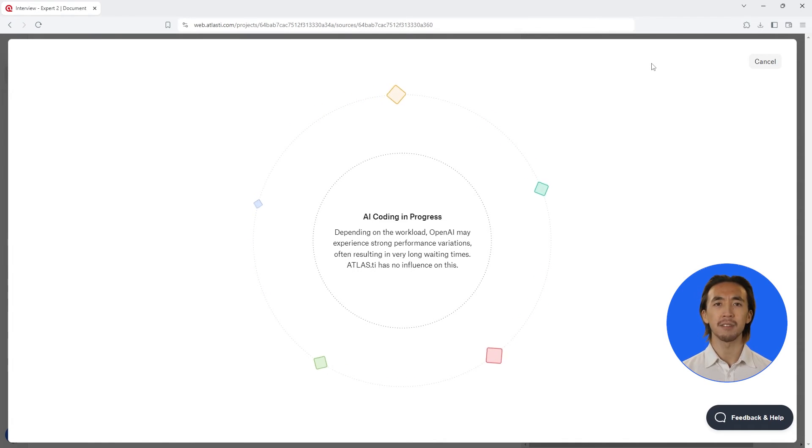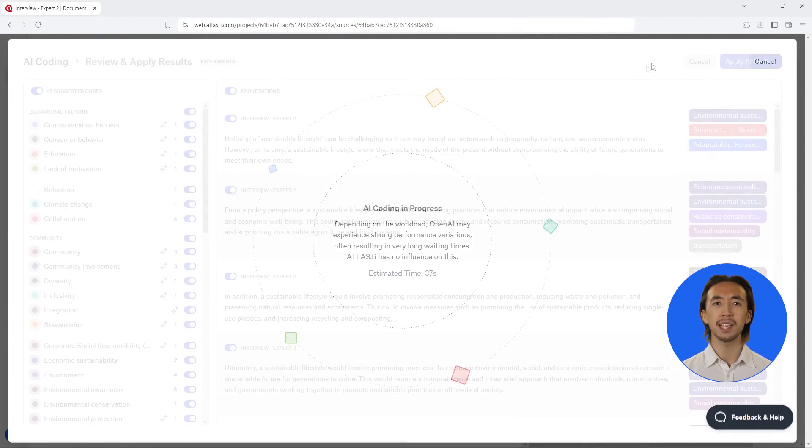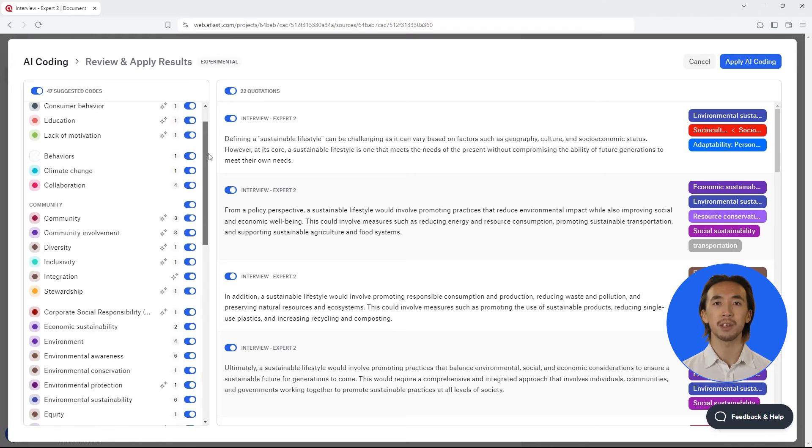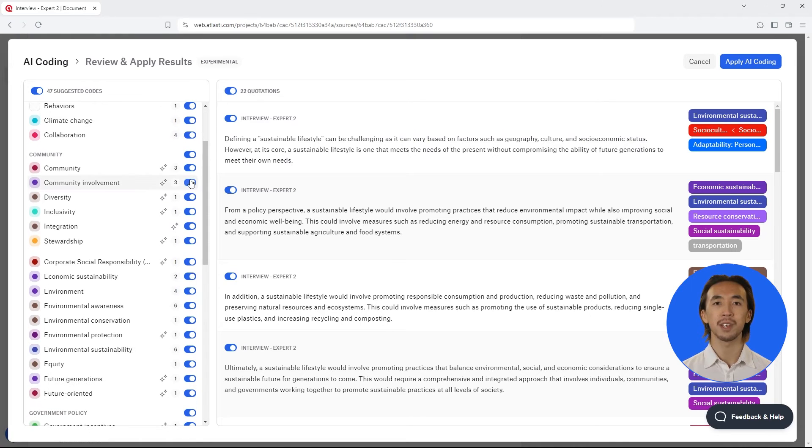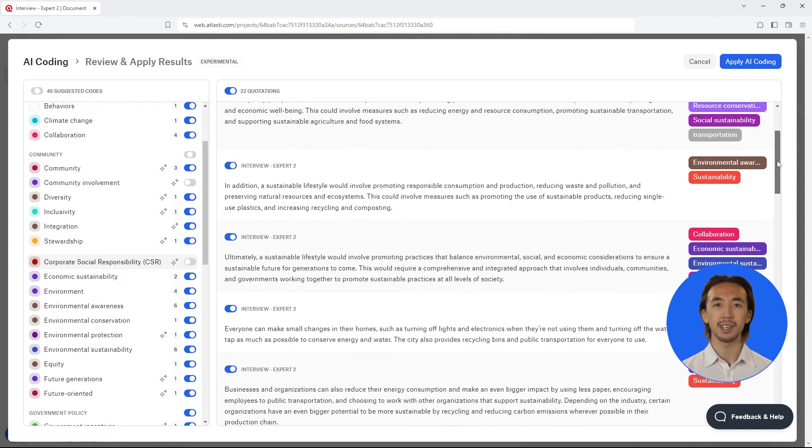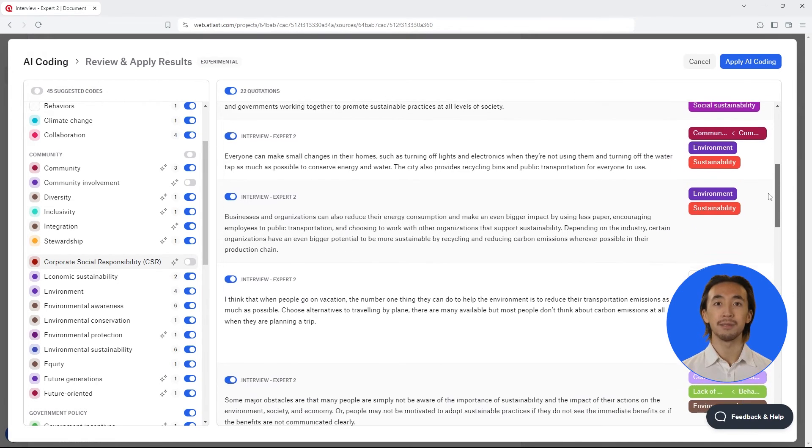After the AI finished coding your data, Atlas.ti Web will give you an overview of the results. You can review the coding and edit it if necessary. The last word on the coding is always yours.